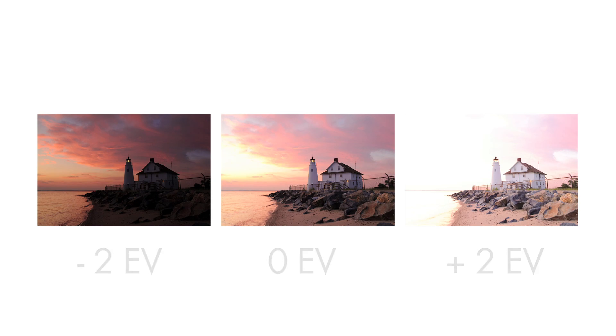However, you can also use Photomatix with a single photo, in which case you can skip the merge steps that I will show you next.